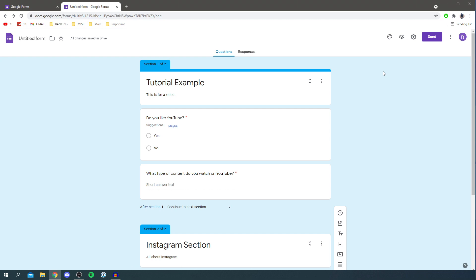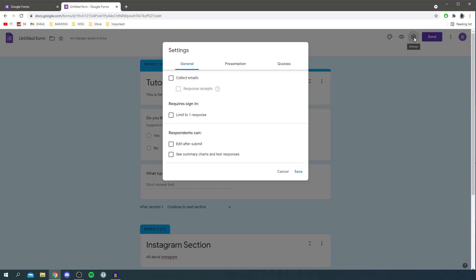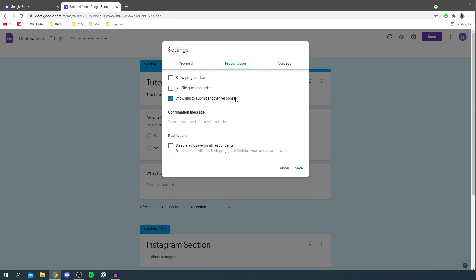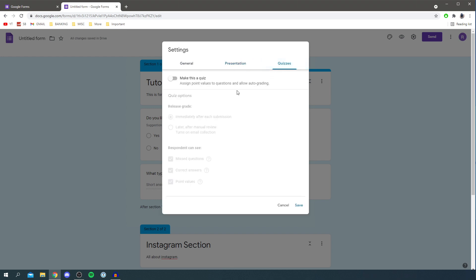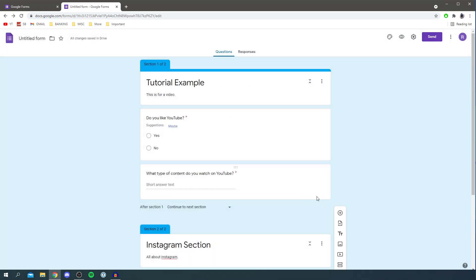Now let's check the settings by clicking the settings cog. You can collect emails so you can contact respondents, limit responses to one per person — though that requires a Google account, which not everyone may have. There are also options to allow editing after submitting and to let respondents see summary charts and text responses. Under Presentation you have further options, and under Quizzes you can make this a quiz with auto-grading. I'll keep it simple and leave the defaults.